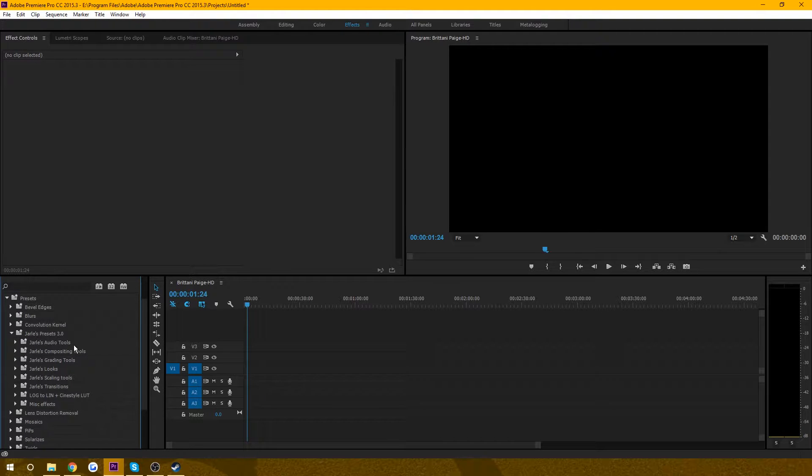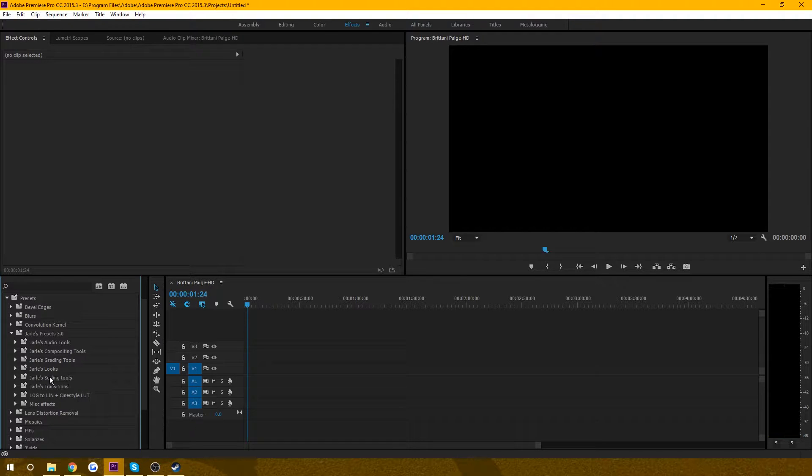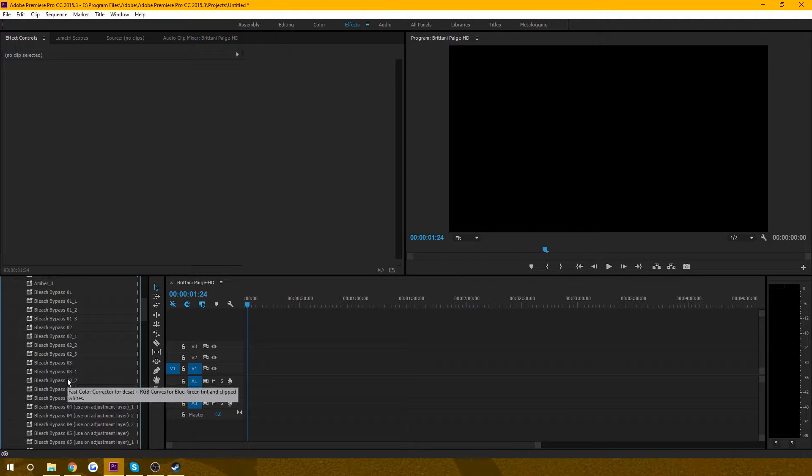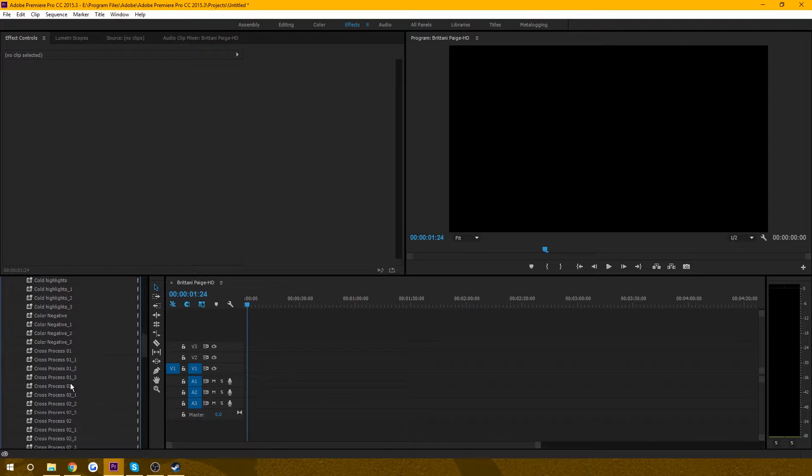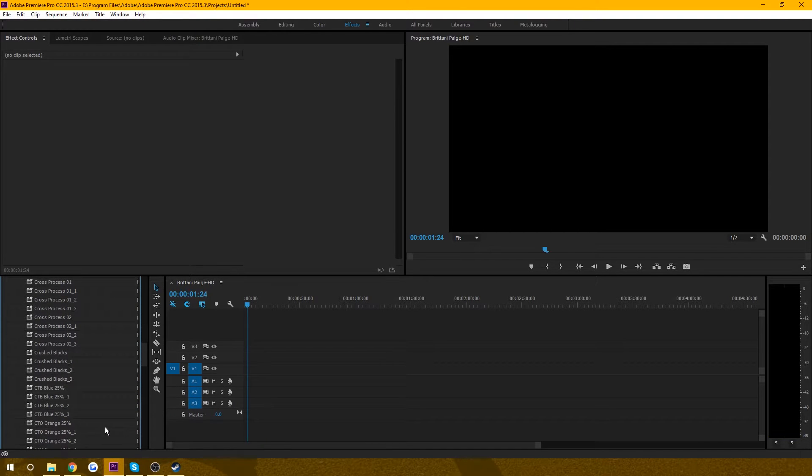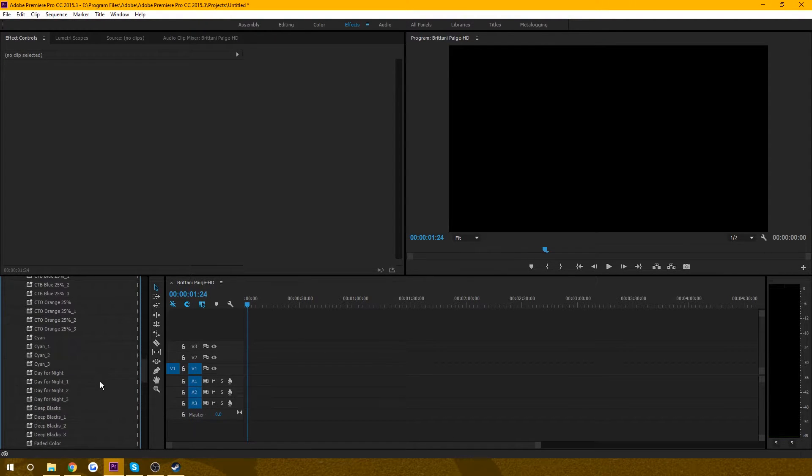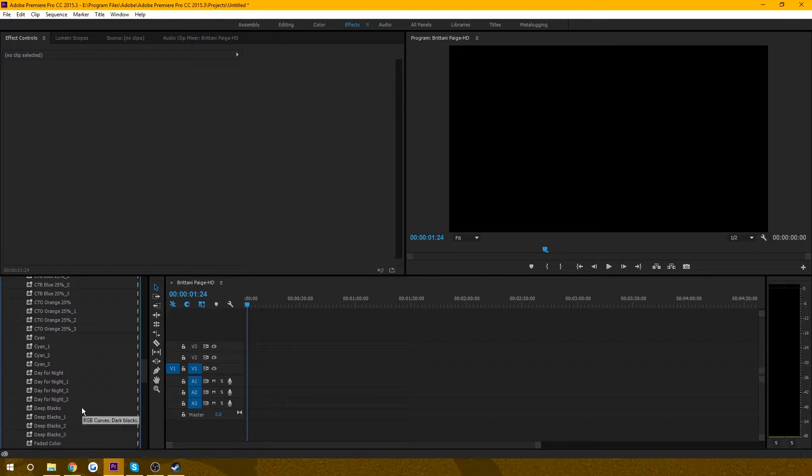They have audio tools, compositing tools, grading tools, looks, which is similar to Red Giant's Magic Bullet looks. Obviously not as advanced, that costs several hundred dollars to get, but there are a couple good ones.